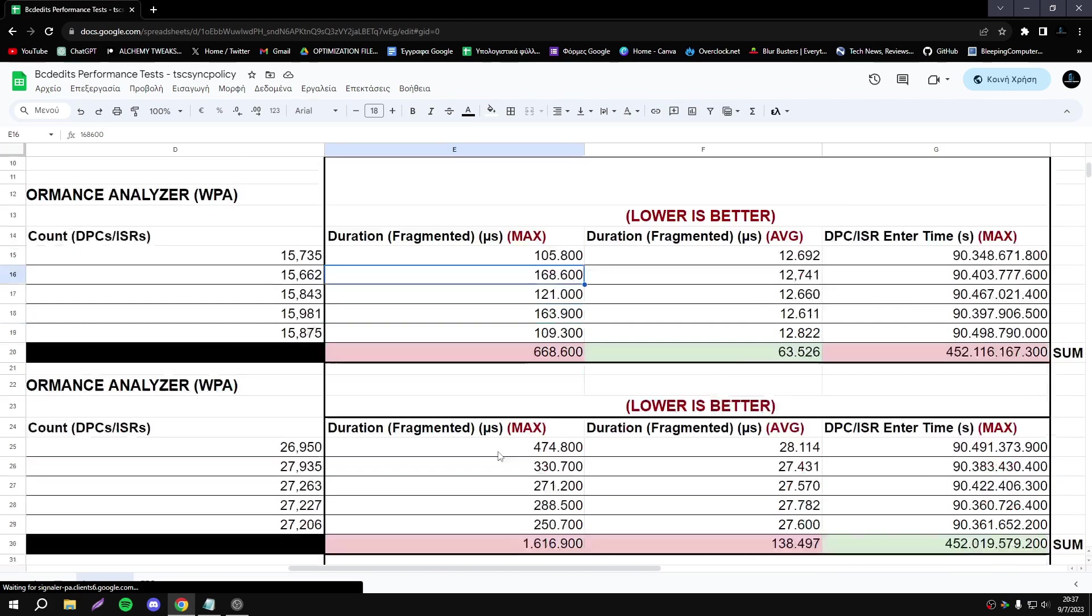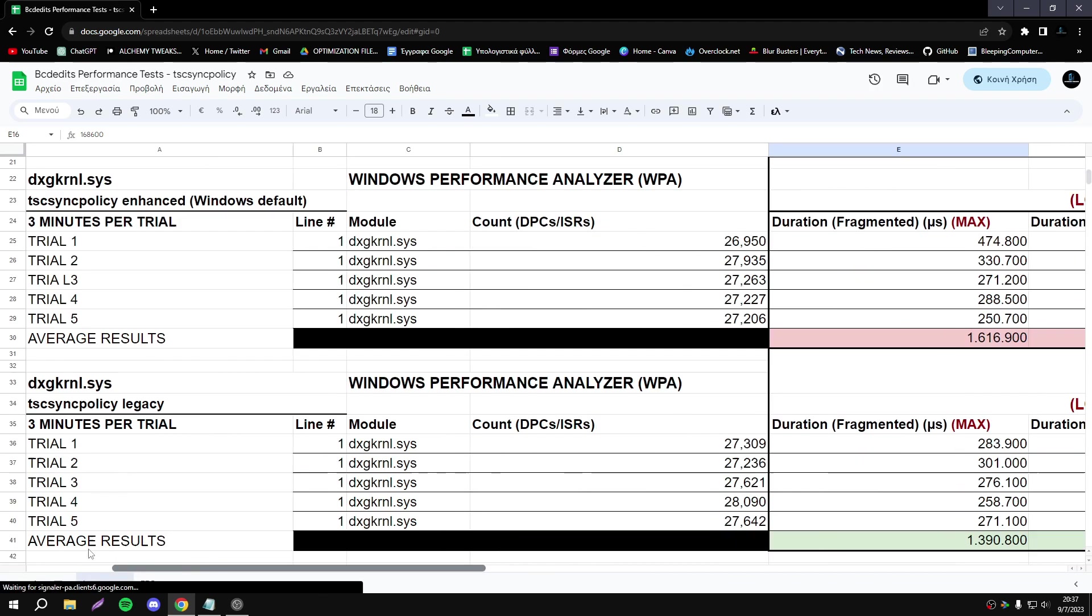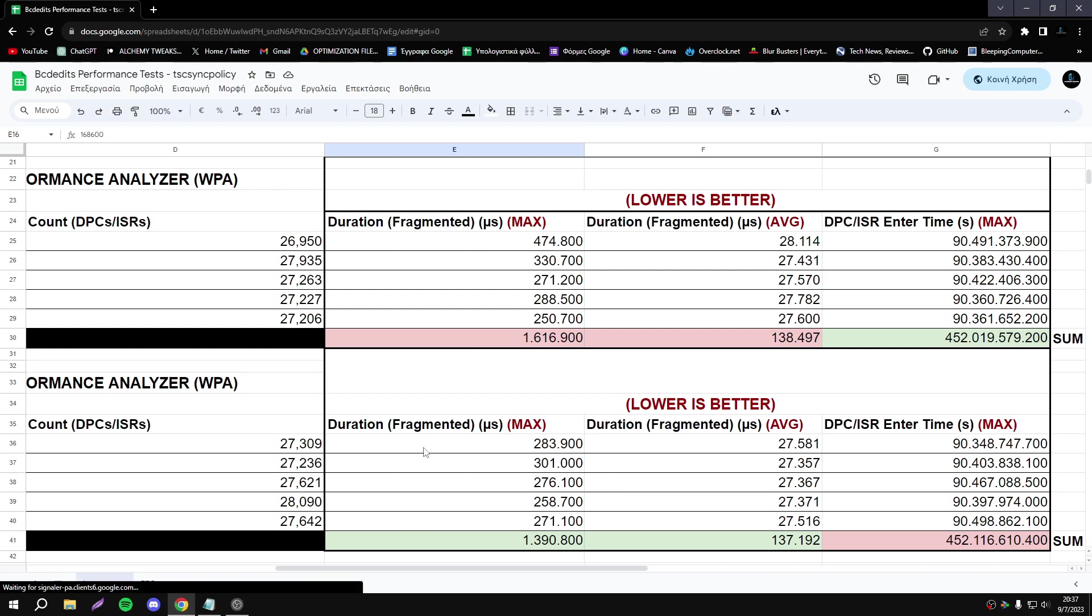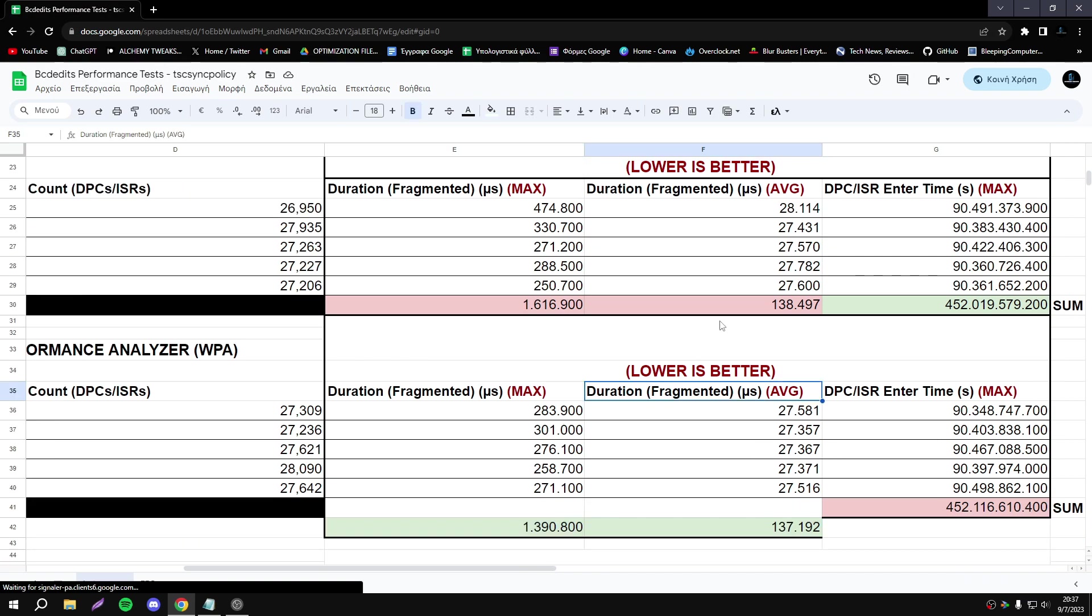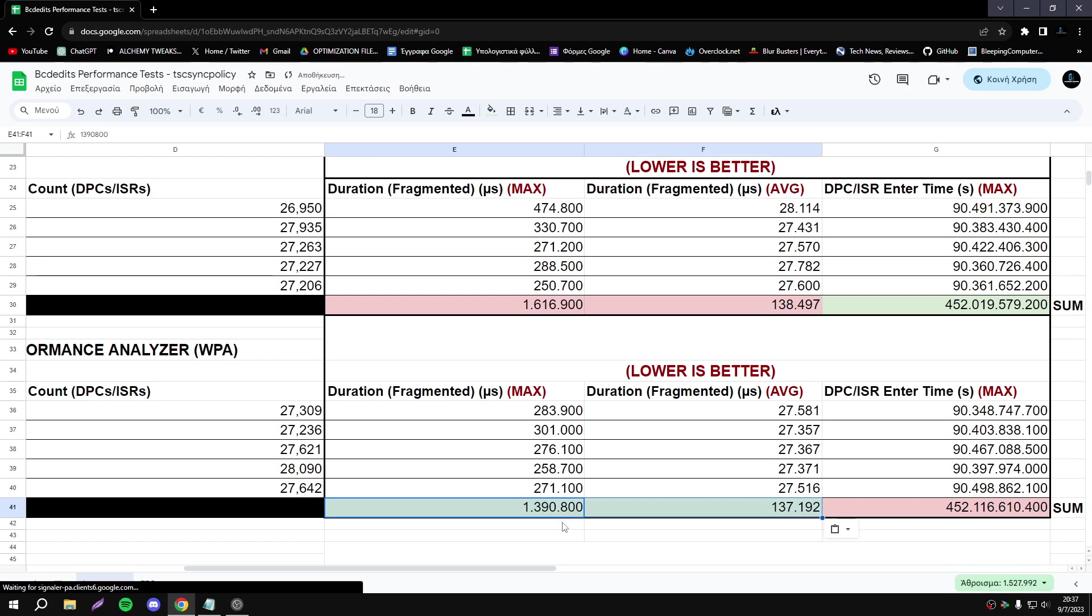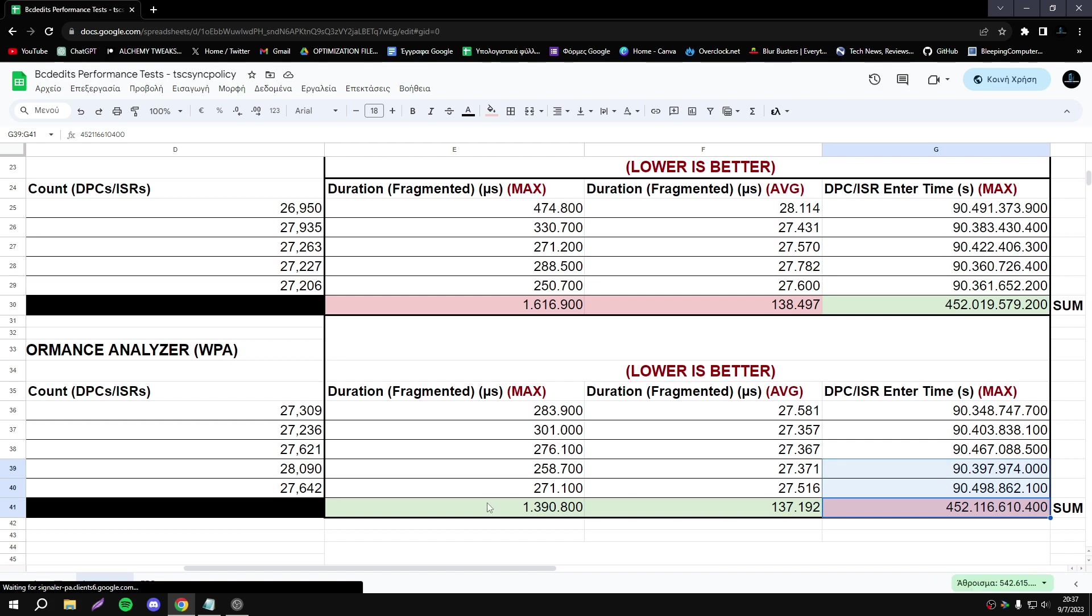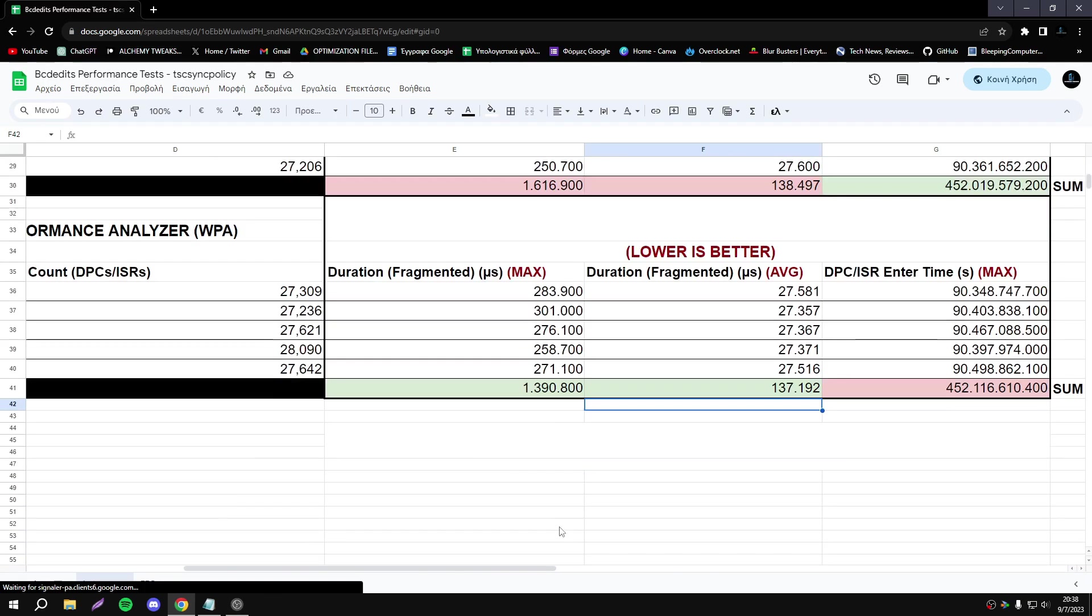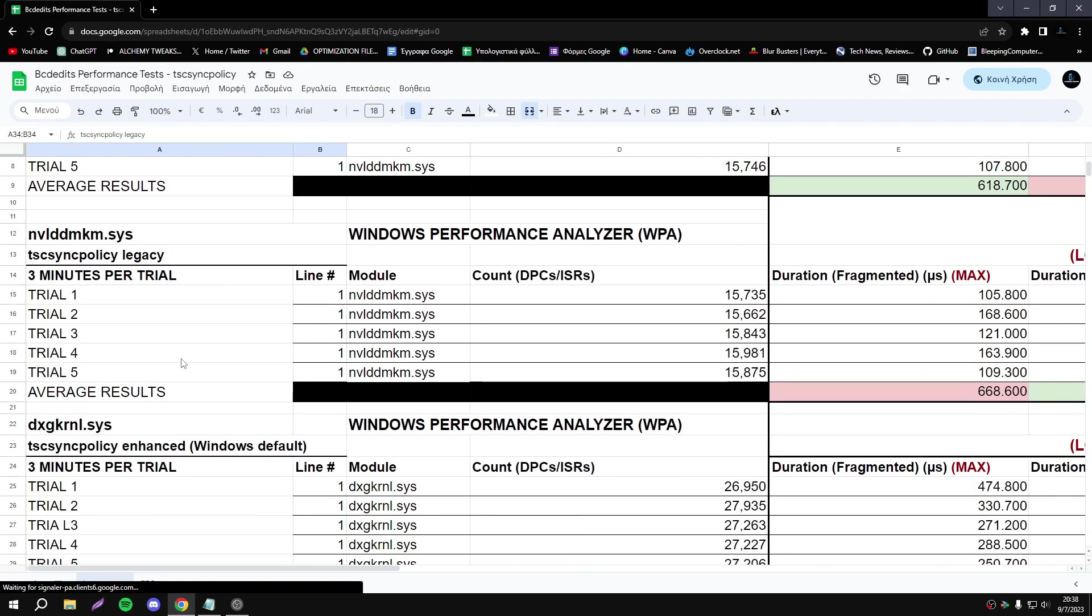DirectX Kernel: the results look better with Legacy. As you see, we have a good improvement in maximum duration fragments, but the average duration fragment difference is not so big. DPC ISR enter time is basically the same; I can't say we have some difference, it's very small. Focusing mostly here on average and maximum duration fragment, according to my latency results I could say that Legacy looks better.